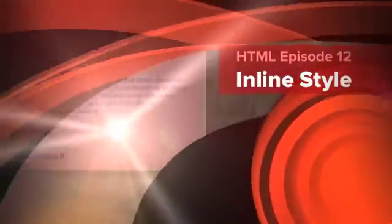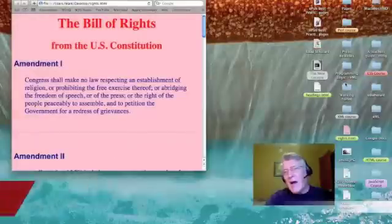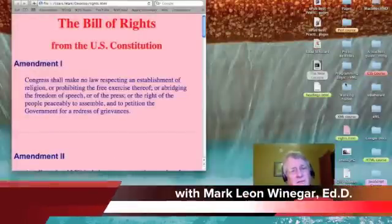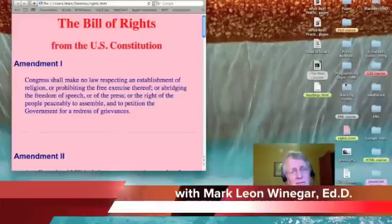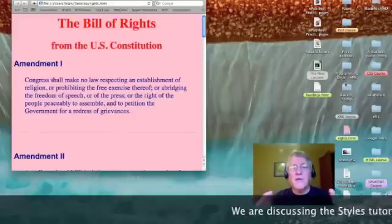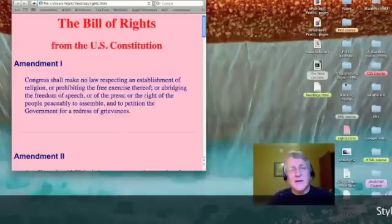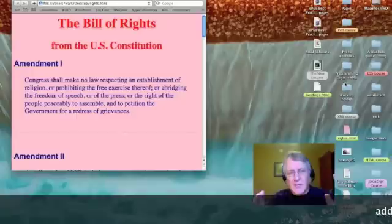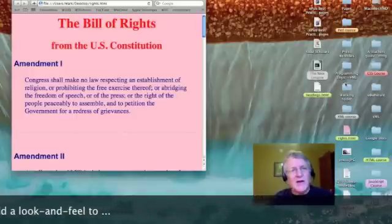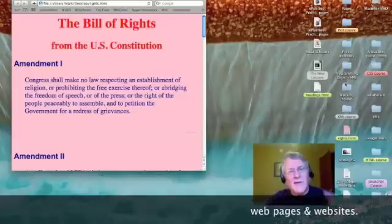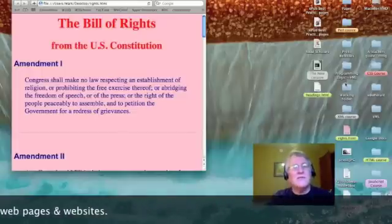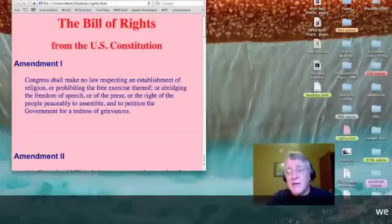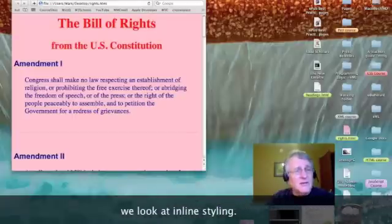I am psyched this morning because I just added some real pazzazz to that website that we have been working on. That webpage, if you remember, was just black text on a white background. Now what I've done is I've added color, and that makes all the difference in the world. How did I do it? Well, I used a technique called inline styling.